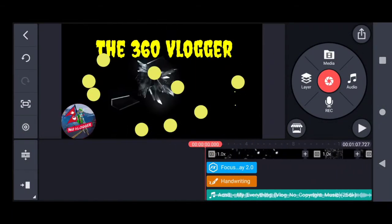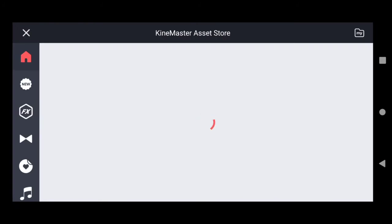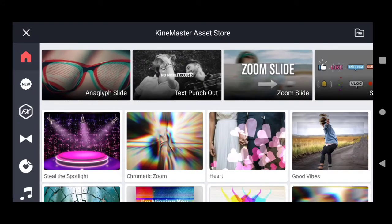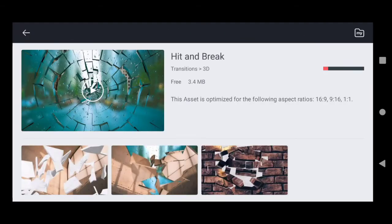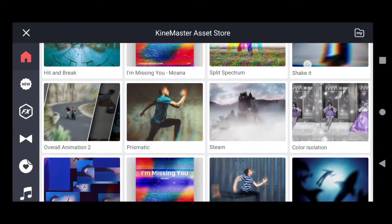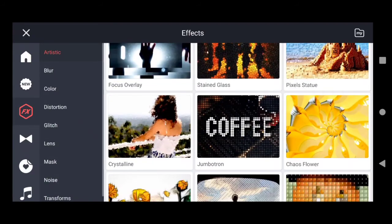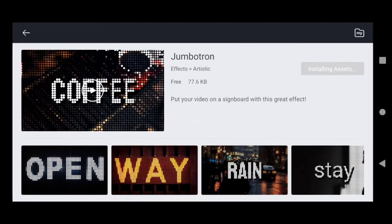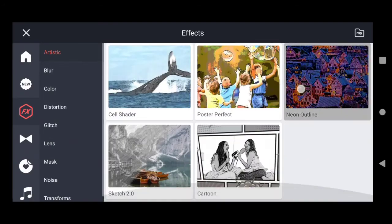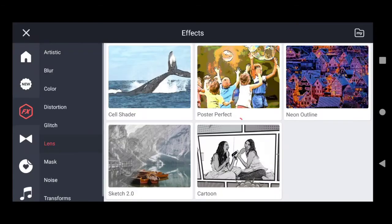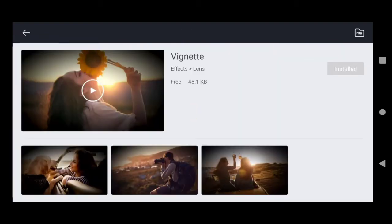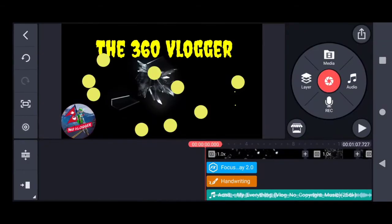You can download more effects from the Kinemaster Store — the Kinemaster Asset Store. There are some effects you can use freely in Kinemaster. You can download them and use them on your videos to make your videos more attractive. There are also some masks you can use.